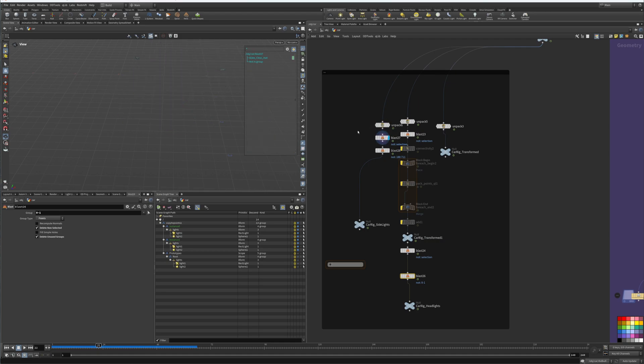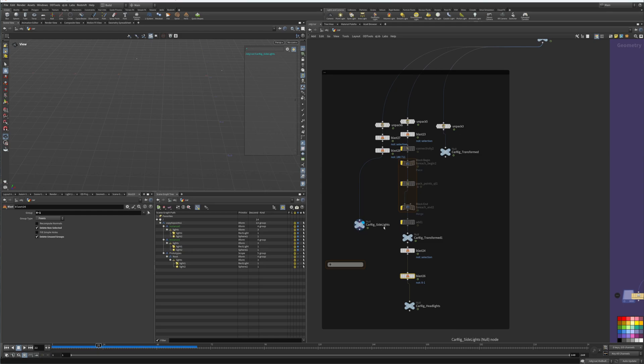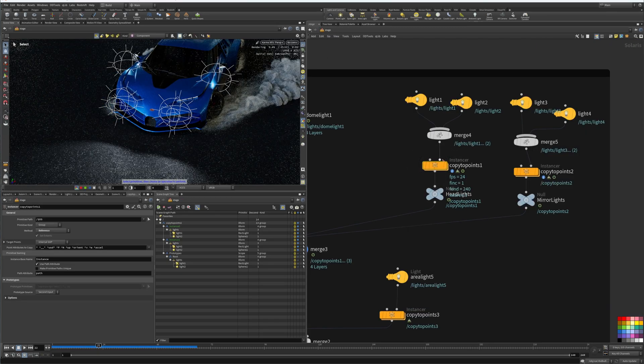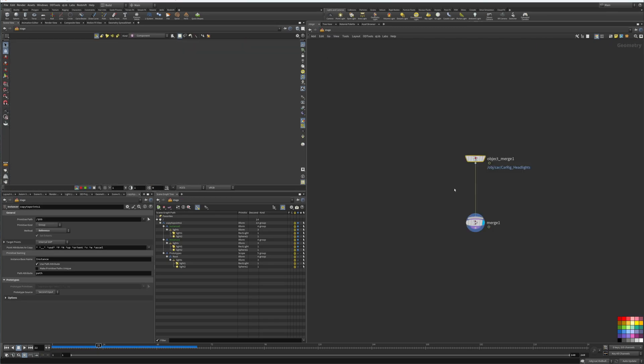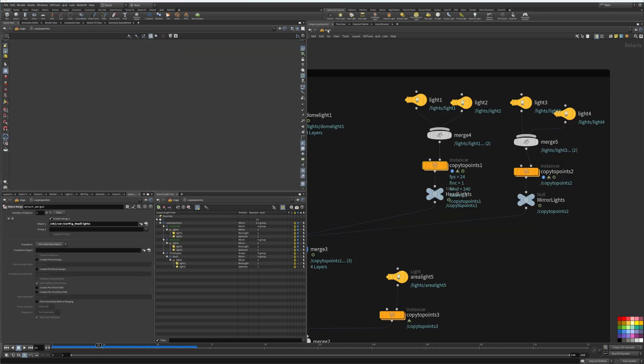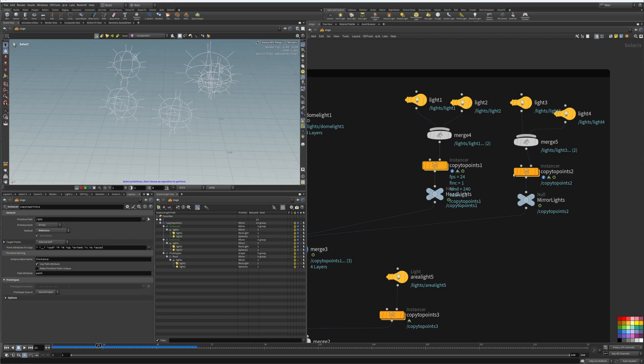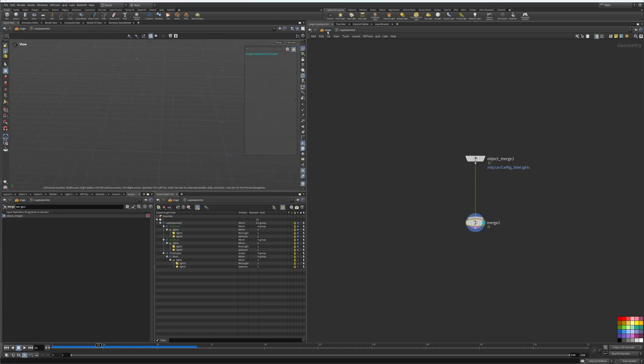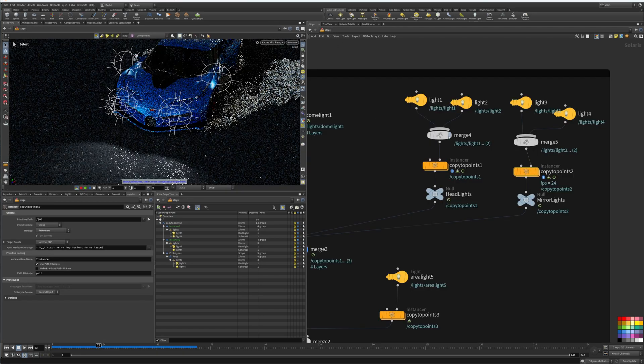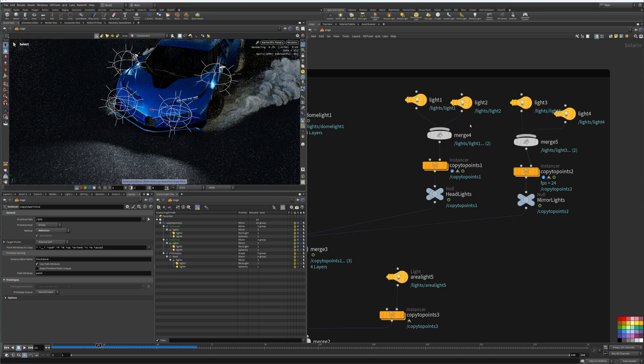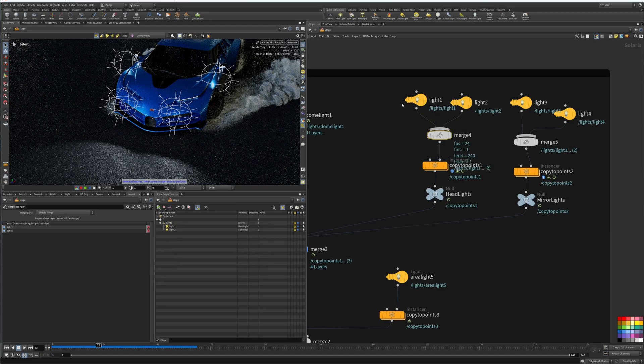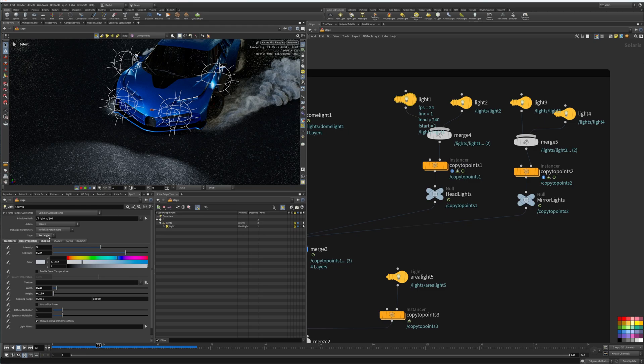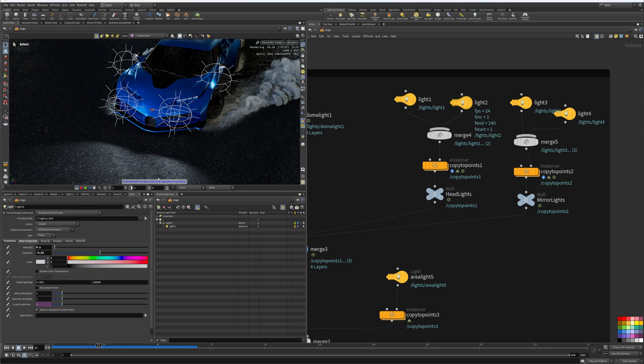And then those two points we used to instance or copy our lights. And then the same thing with the side mirrors - here we have the side mirrors, blasted those, grab just the two points. And car rig side lights, so these are two points here and two points here. So when we go back, we create a copy to points and inside we merge our points. Same thing with this one. So anything that's on this side of the chain is just going to get copied. We have two different lights - we have a rectangle light and we have a point light.